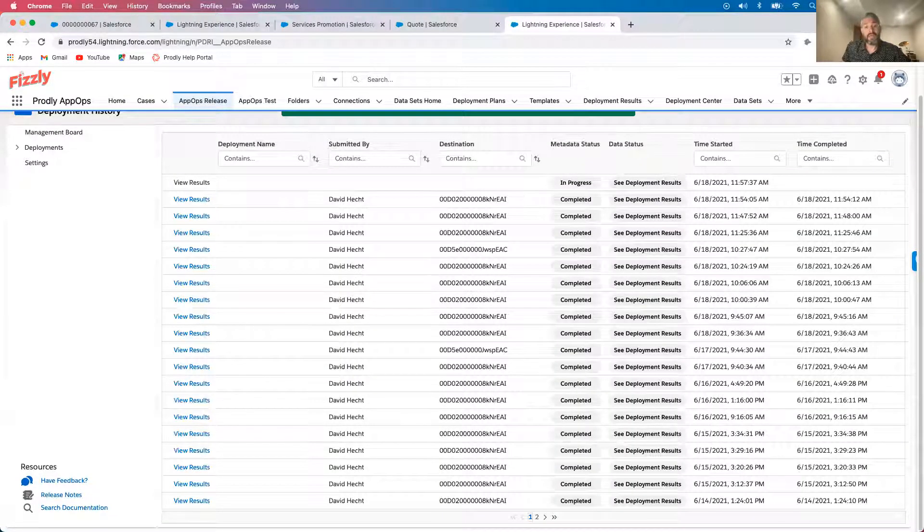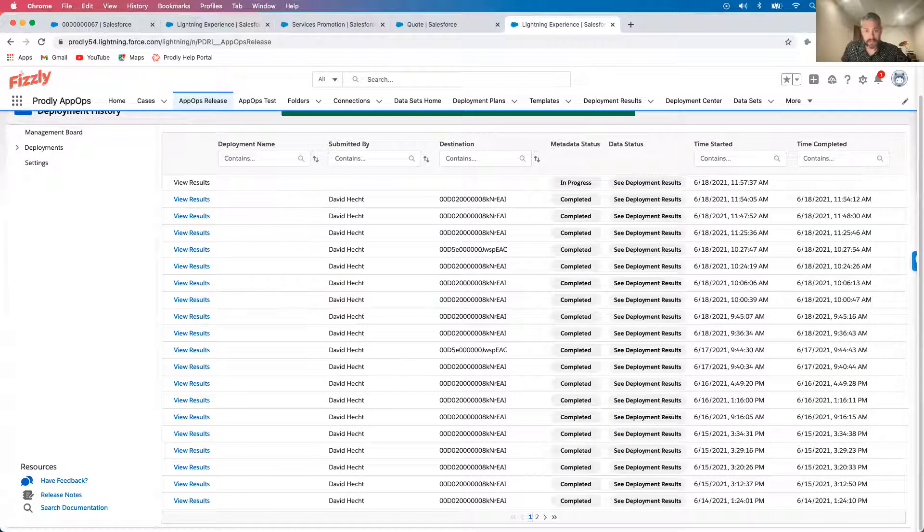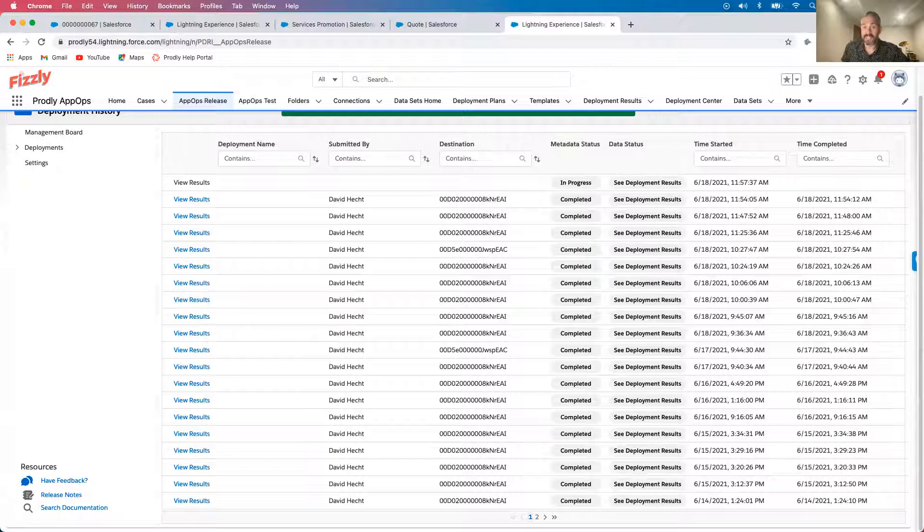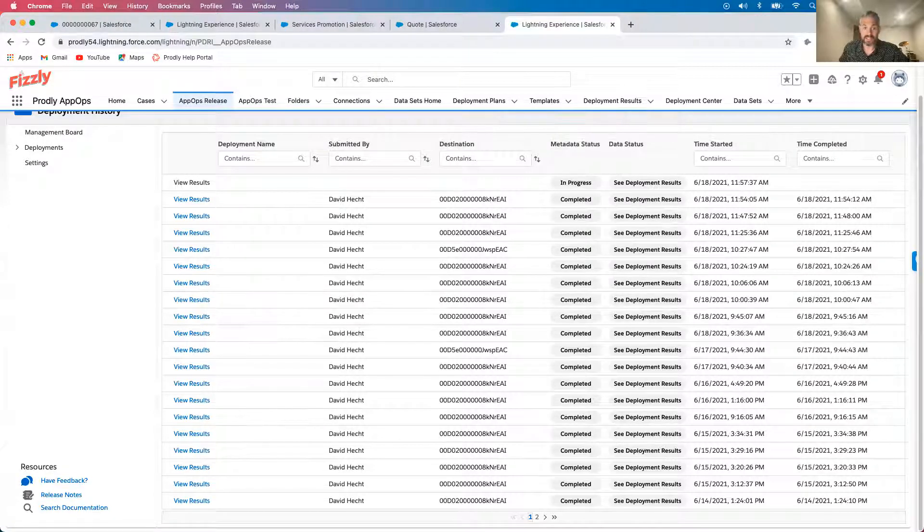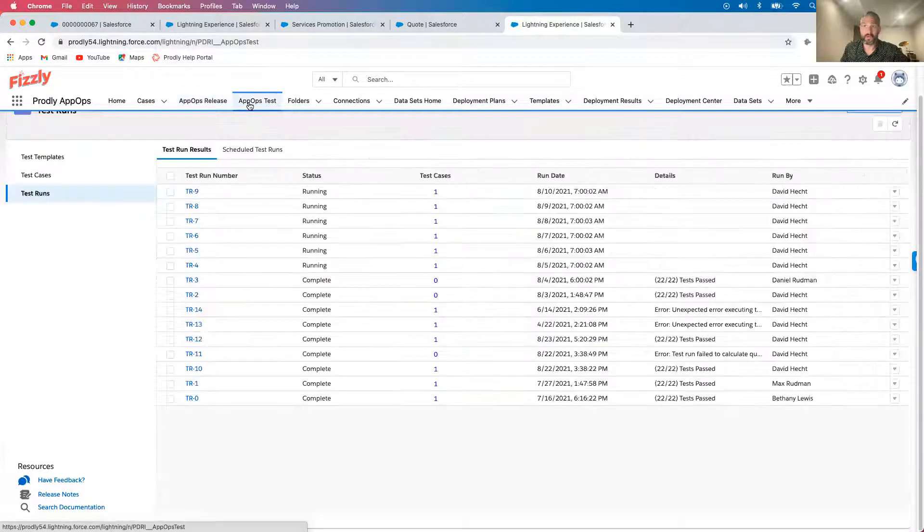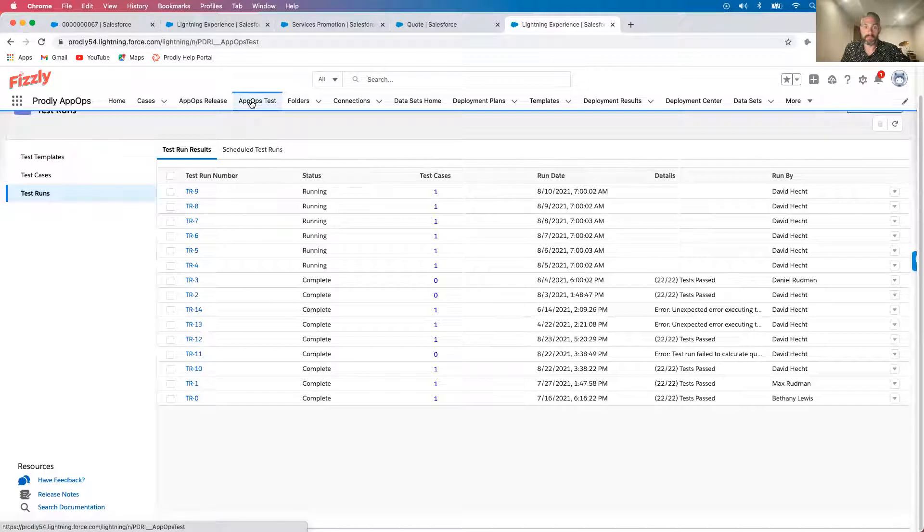So now that we've deployed the changes from our sandbox to production, the last thing we want is for our new change to inadvertently break an existing process in Salesforce. And that is where regression testing comes into play.